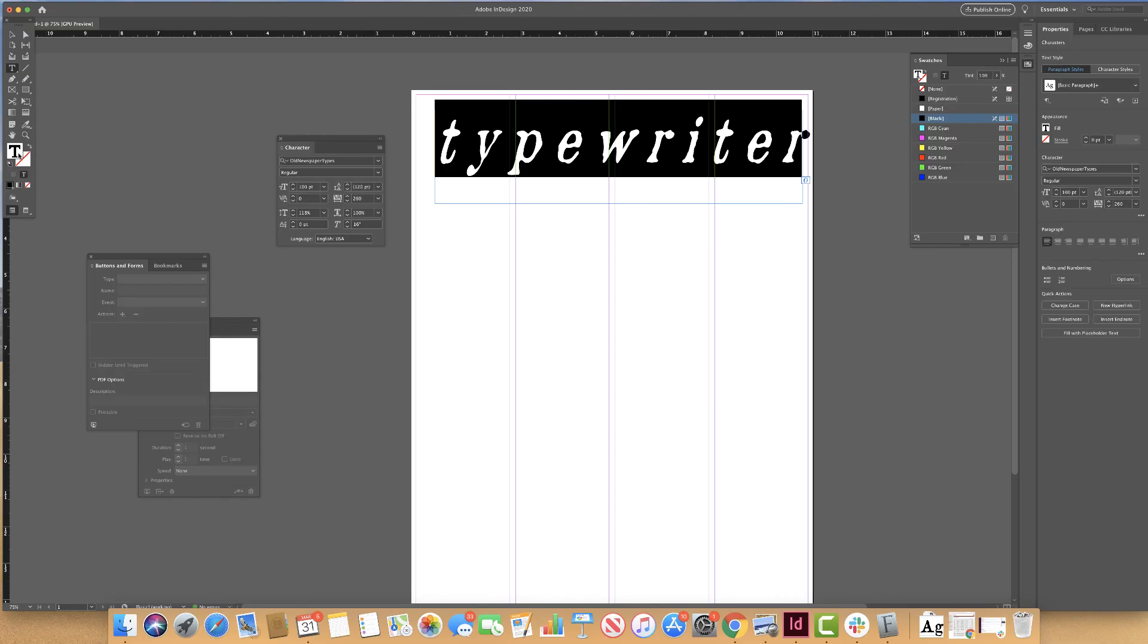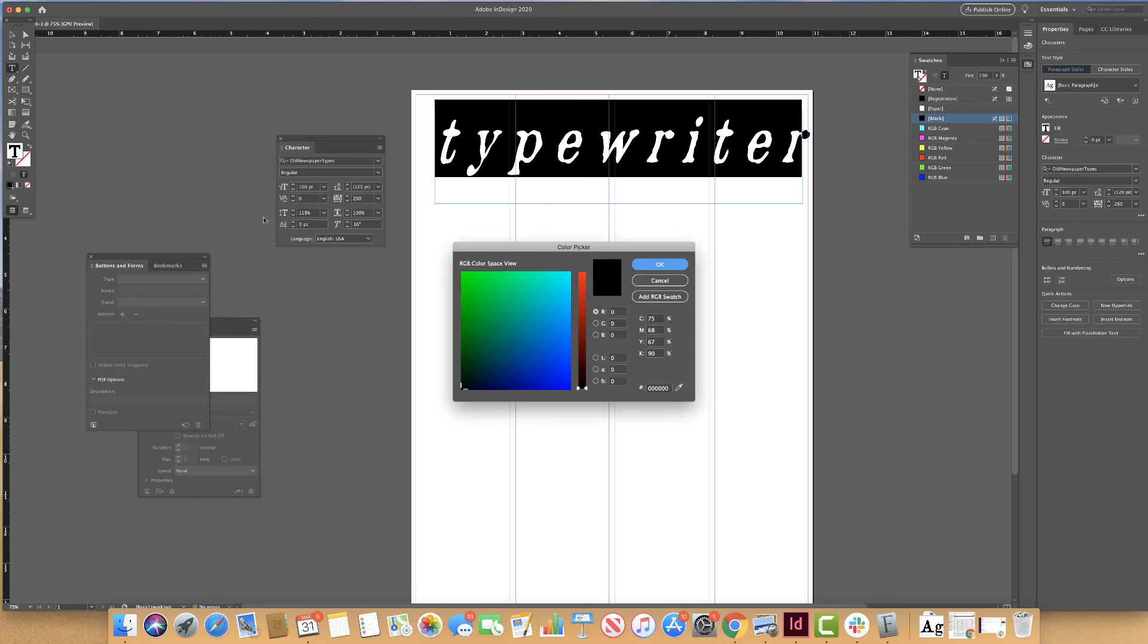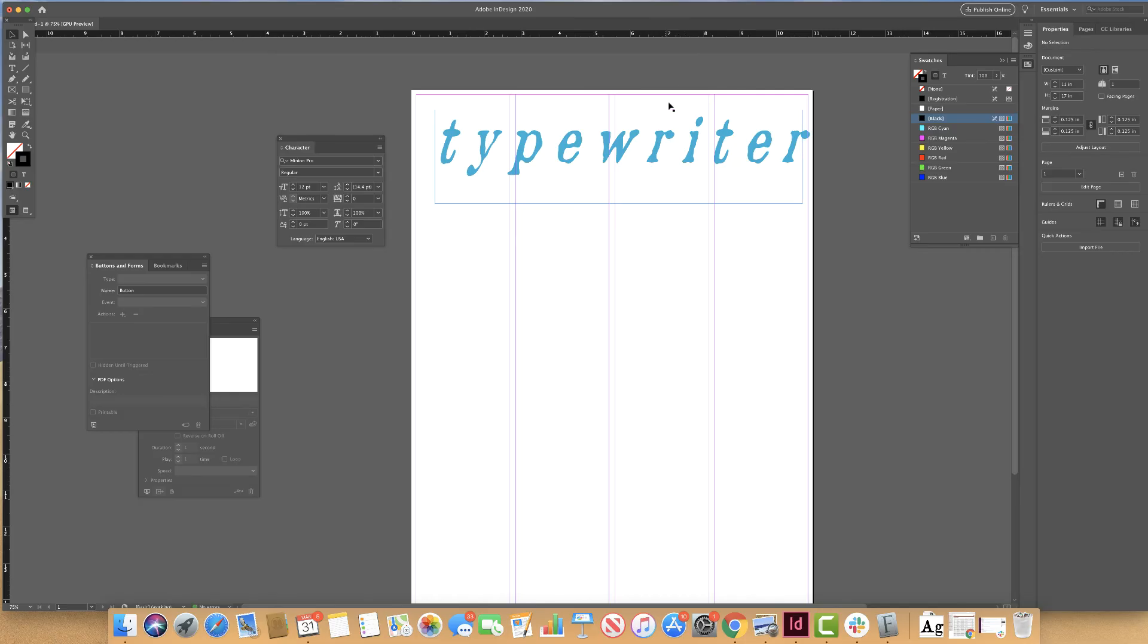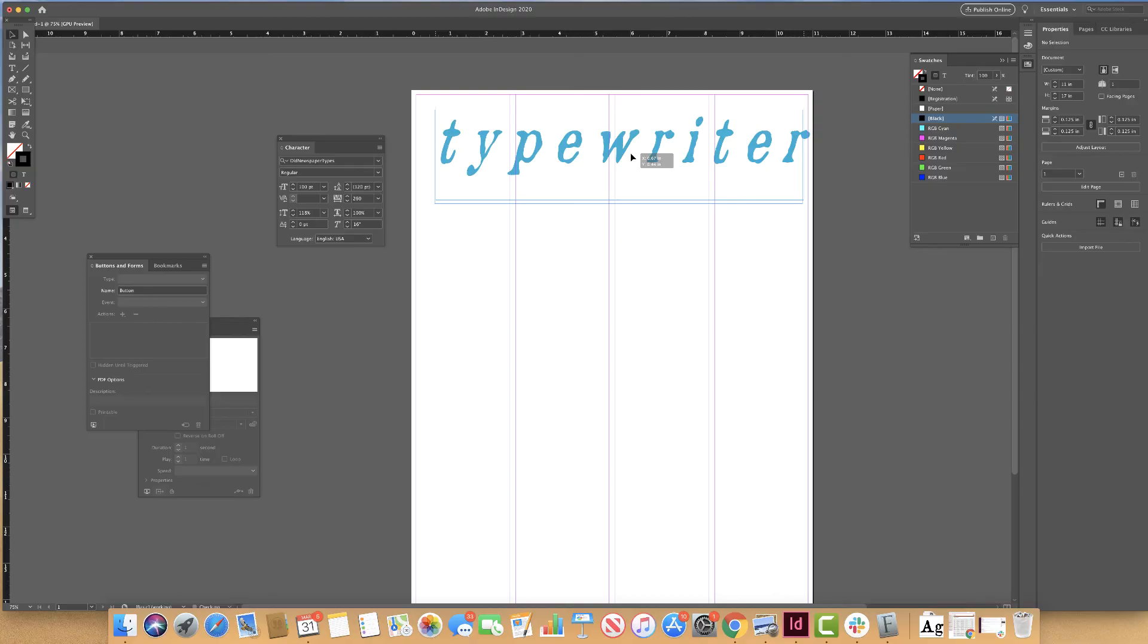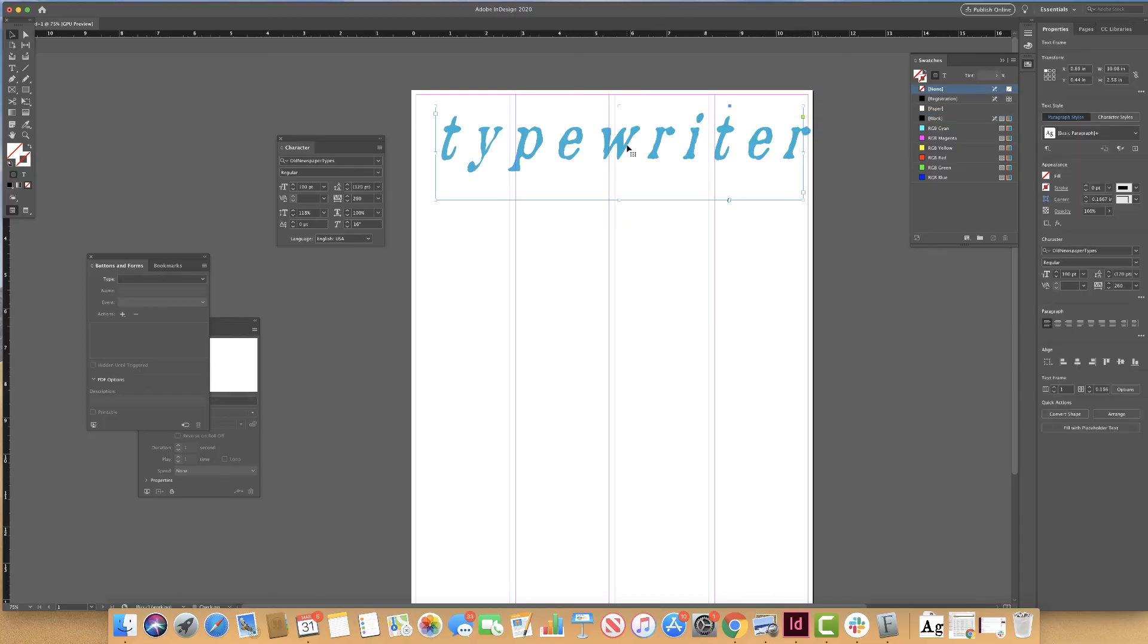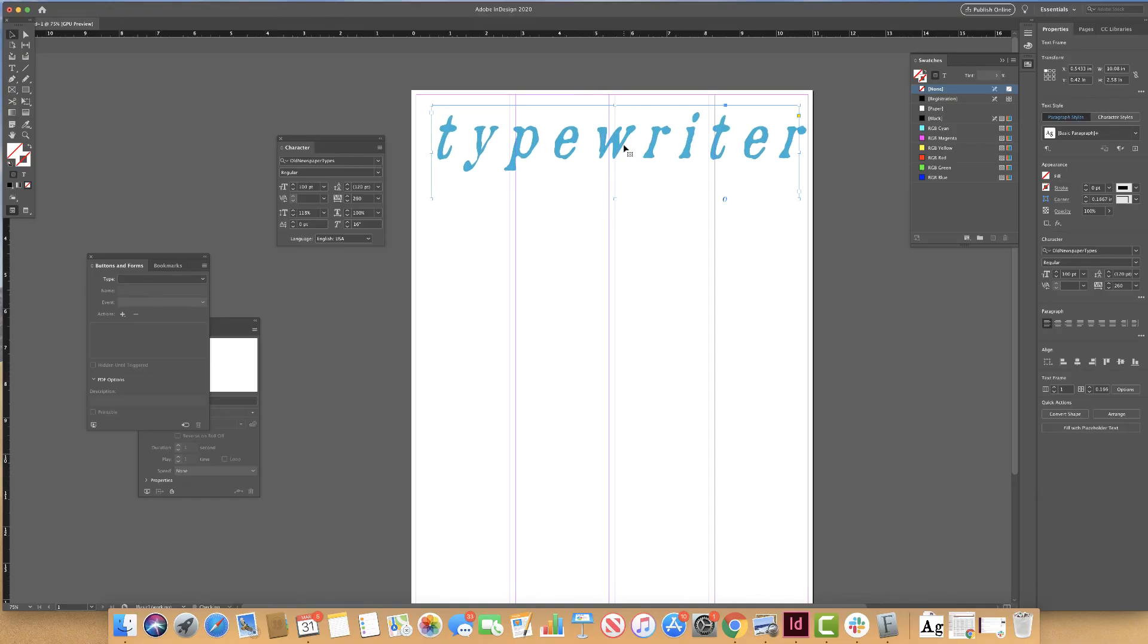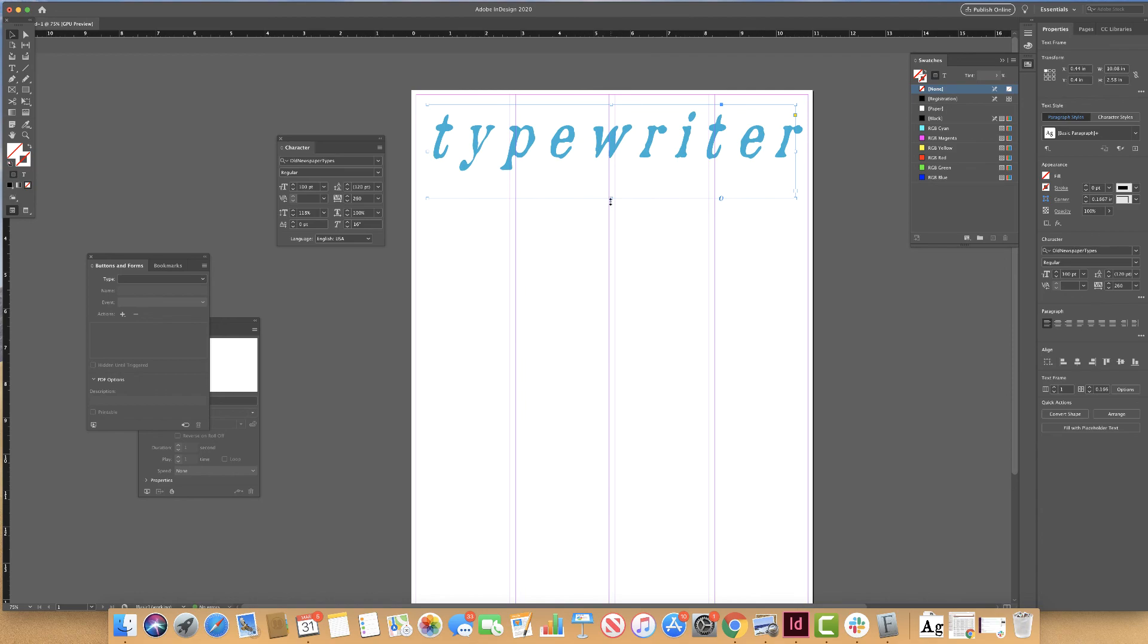If I wanted to come in and change the color, I could do that as well. And there we have it. How we go about adding new fonts to our projects.